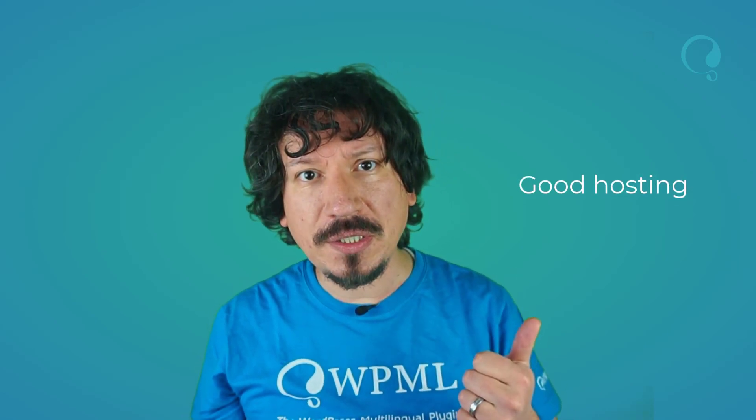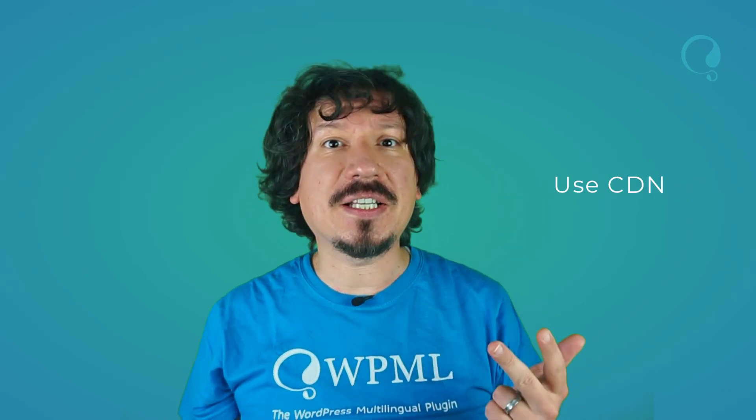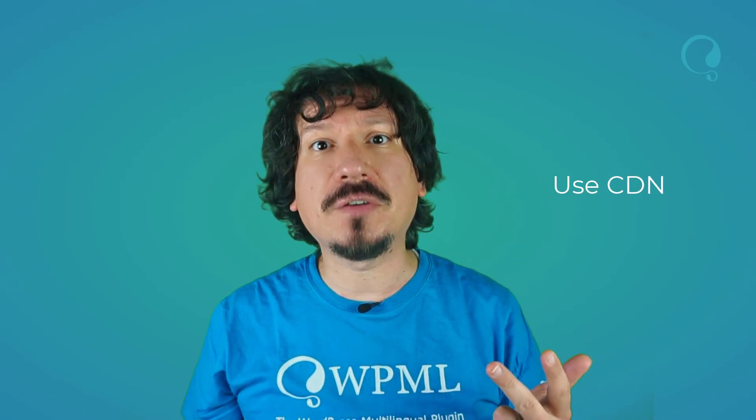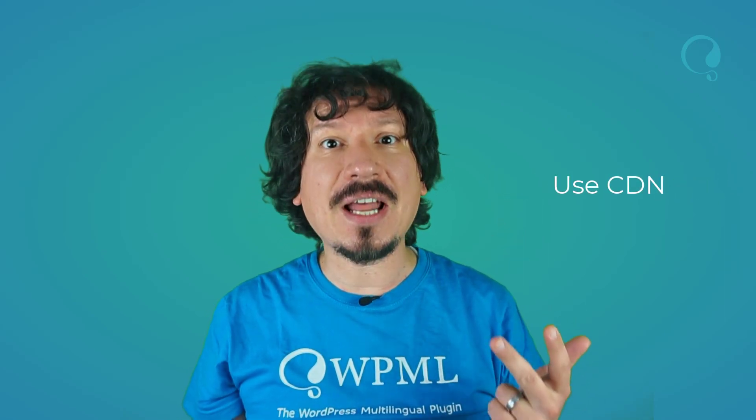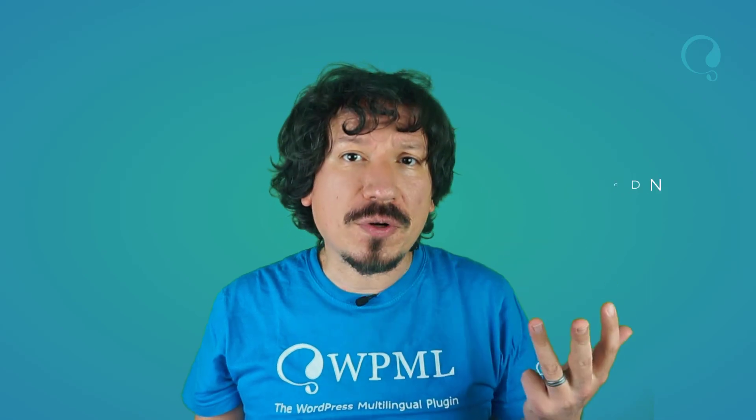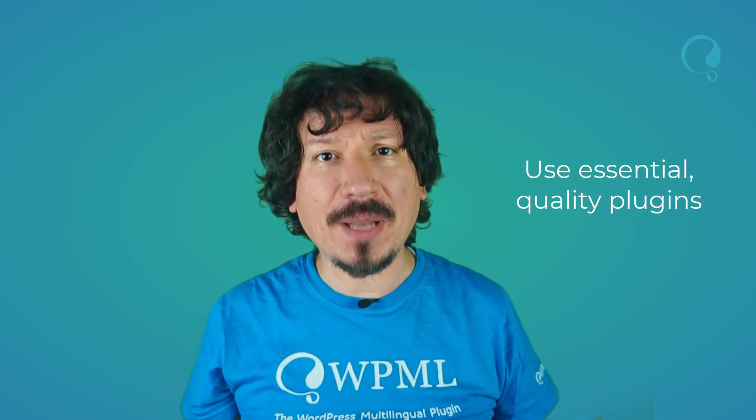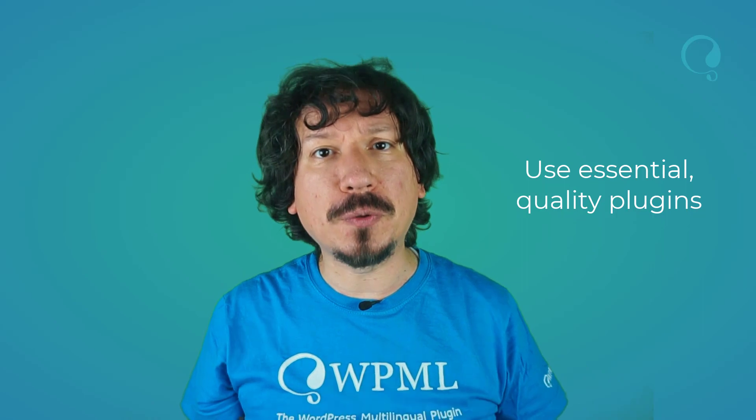So, there you have it. Performance can be a bit tricky at first, but it's not that hard. Just remember the main ingredients for a fast site: good hosting, good optimization plugin, use the CDN service to serve your images and other files. And of course, avoid adding unnecessary plugins and use the ones that are fine-tuned for good performance, like WPML and Toolset. Thank you for watching.